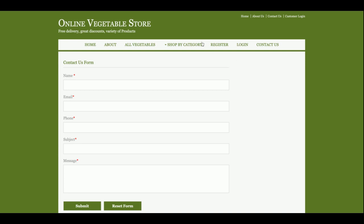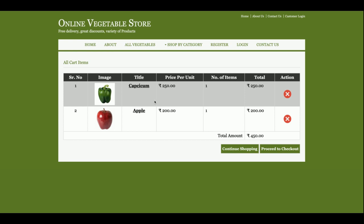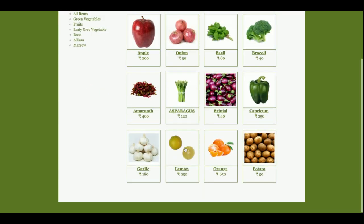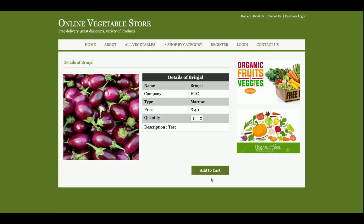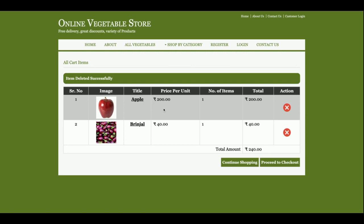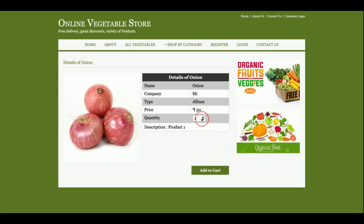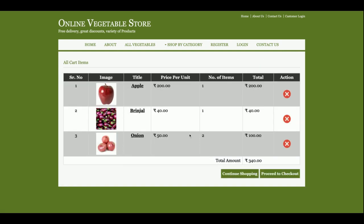Now I am going to buy some vegetables. This is the apple — I'll select 1 kg and add to cart. Now there are 2 items in the cart totaling 450 rupees. I'm also going to buy broccoli, 1 kg — now there are 3 items. If you want to delete any item, you can delete it from here. I'll also add onion at 2 kg, which is 100 rupees.